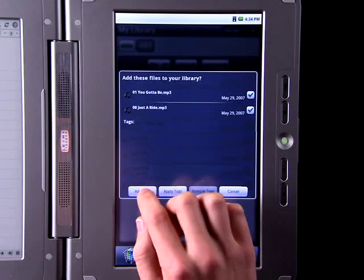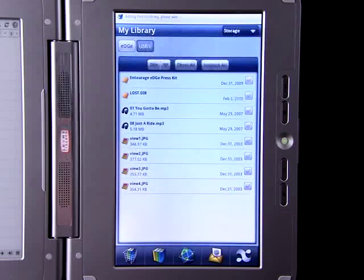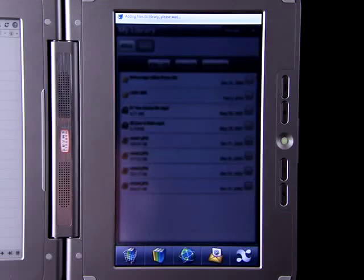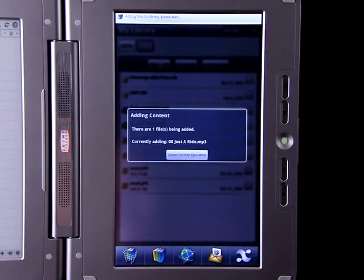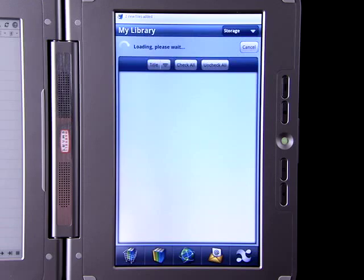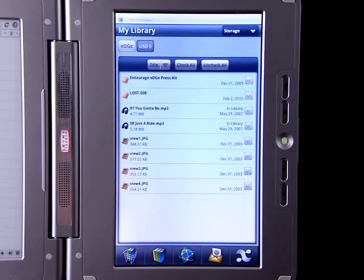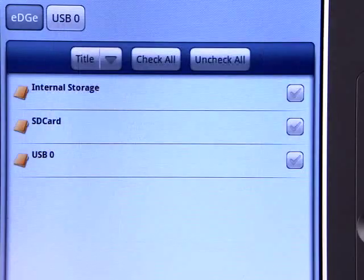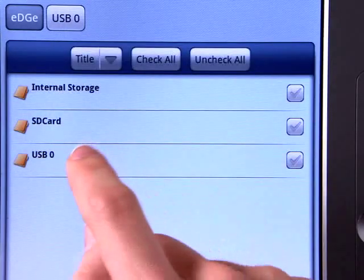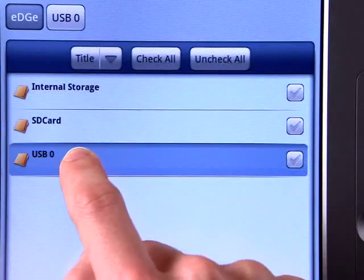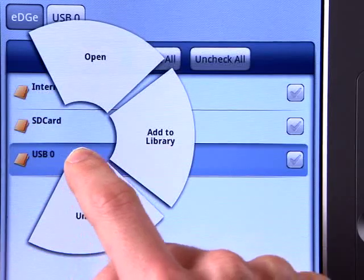You can store pictures, music, videos, and even office documents in your library. When you're finished, unmount your external memory before removing it.